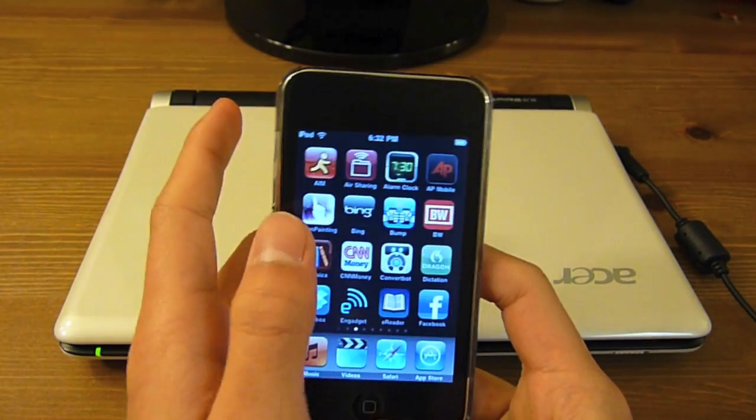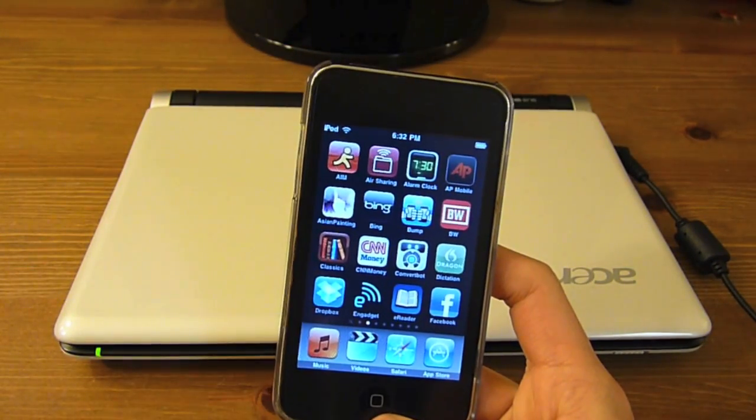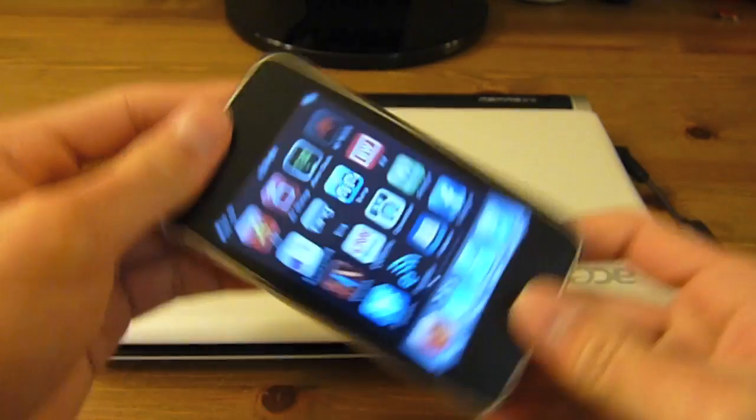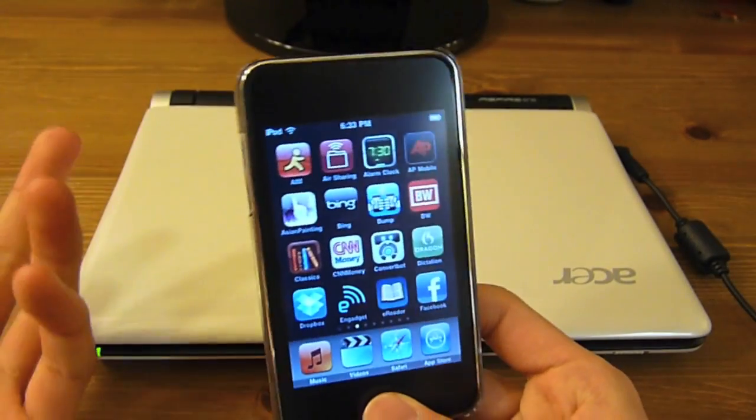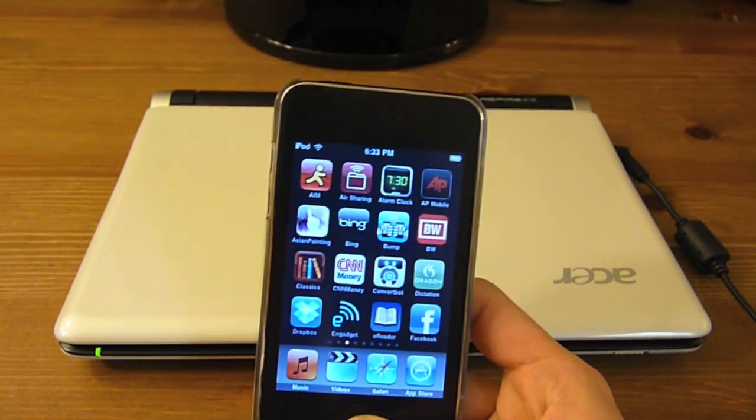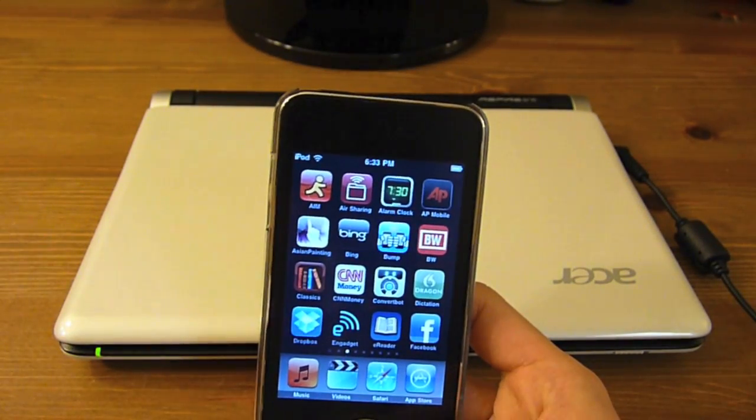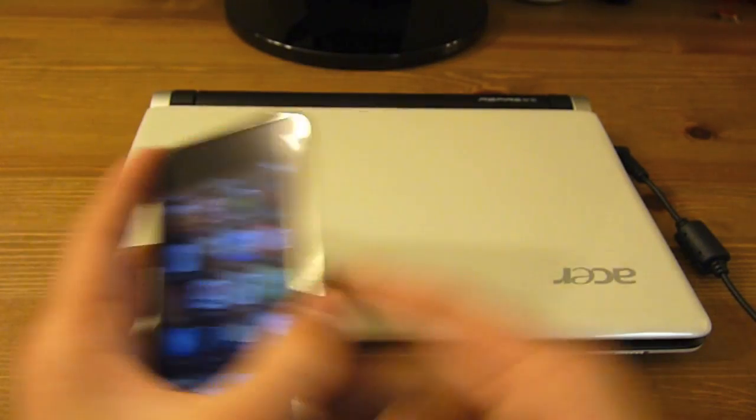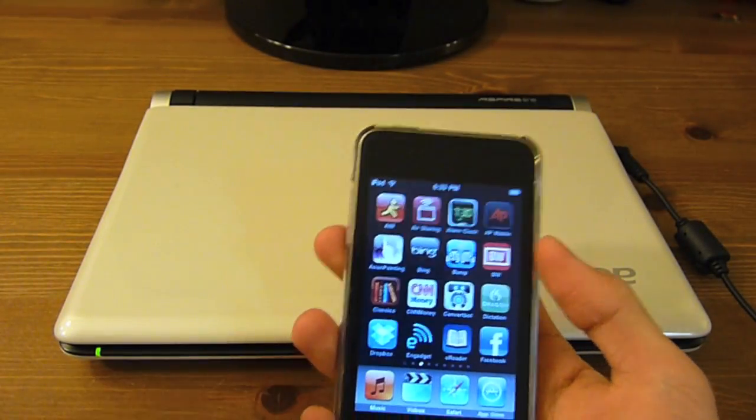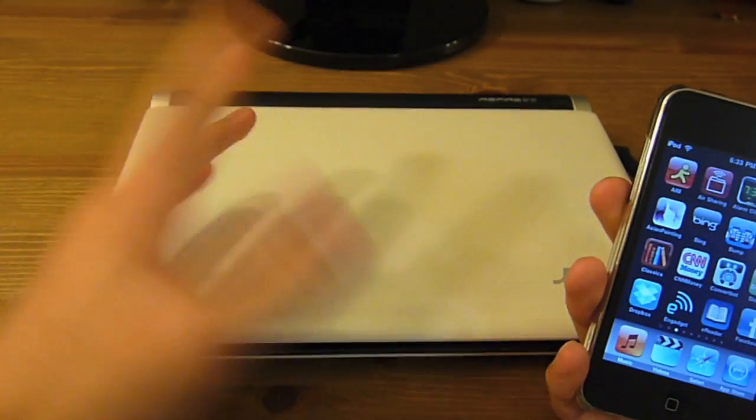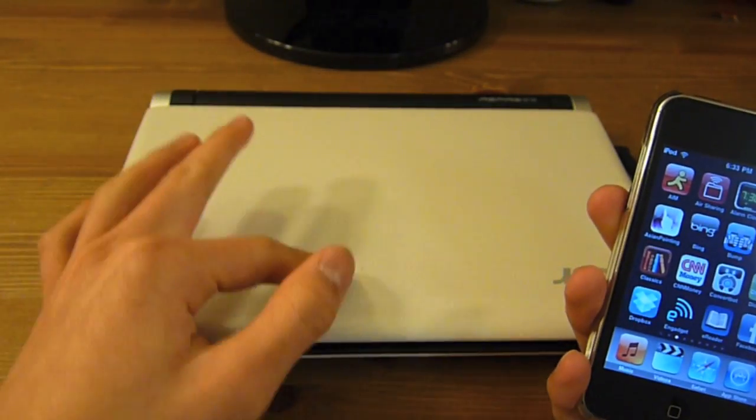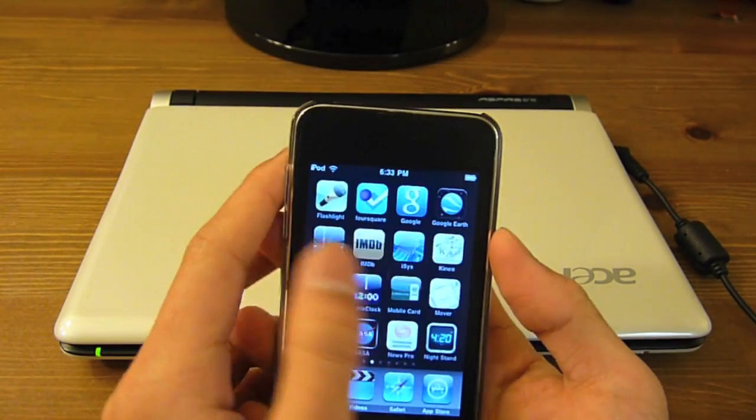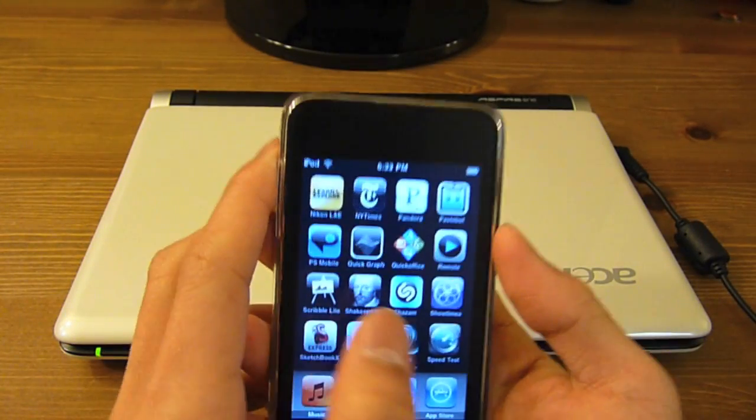And it basically is a touch mouse. It turns your iPhone or iPod Touch into a mouse, trackpad, and keyboard for your computer. It works over Wi-Fi and it works for Mac, Linux and PC which is really nice. All that compatibility.